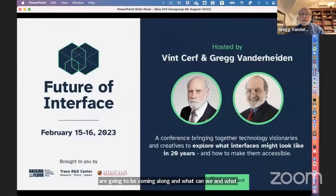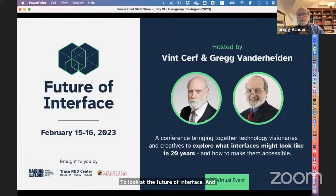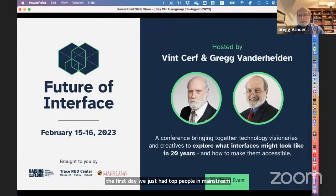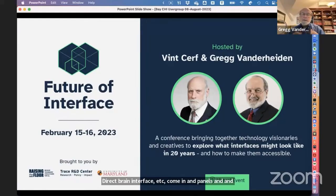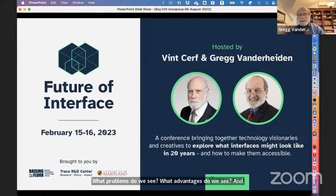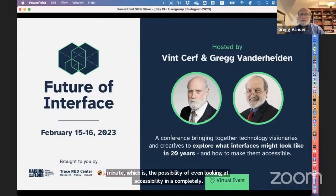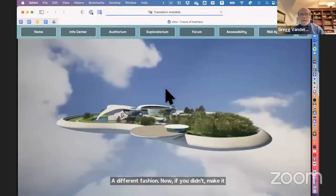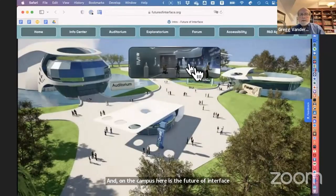Vint Cerf and I co-hosted a workshop to look at the future of interfaces. The first day had top people in mainstream computer vision, AI, and direct brain interfaces discussing where things are and where they might be in 20 years. The second day brought in accessibility experts to identify problems and advantages. We also had a presentation on the possibility of looking at accessibility in a completely different fashion. If you missed it, you can go to the Future of Interface website, which has an auditorium with all presentations, an exploratorium with resources like annotated bibliographies on input devices, and past and present visions of the future.